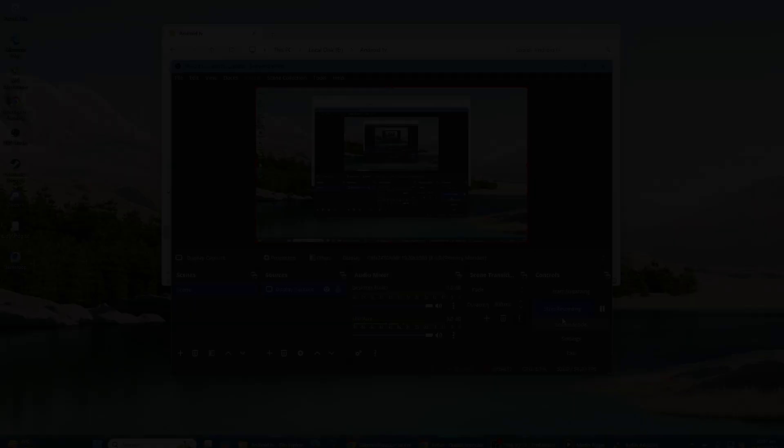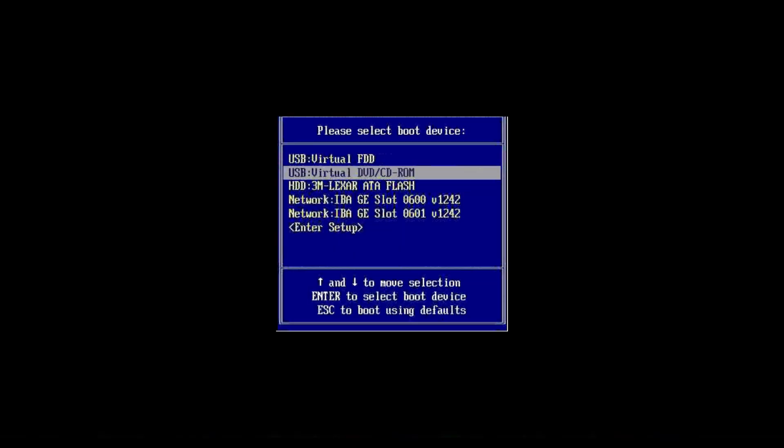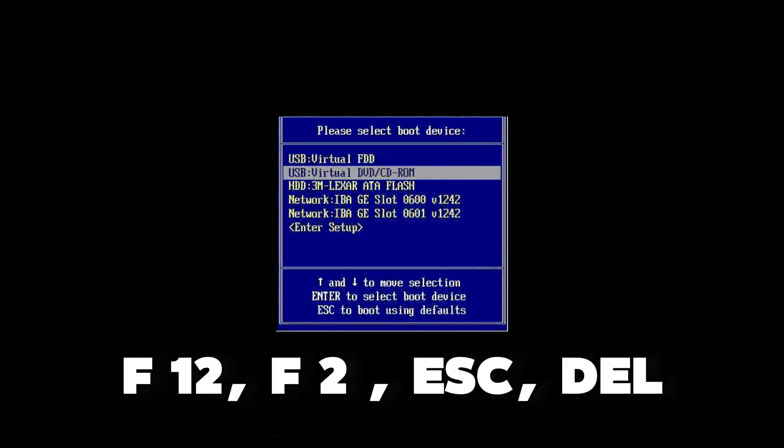Now restart your computer and enter the boot menu. The key to access the boot menu varies depending on your computer manufacturer, but common keys are F12, F2, ESC, or DEL.